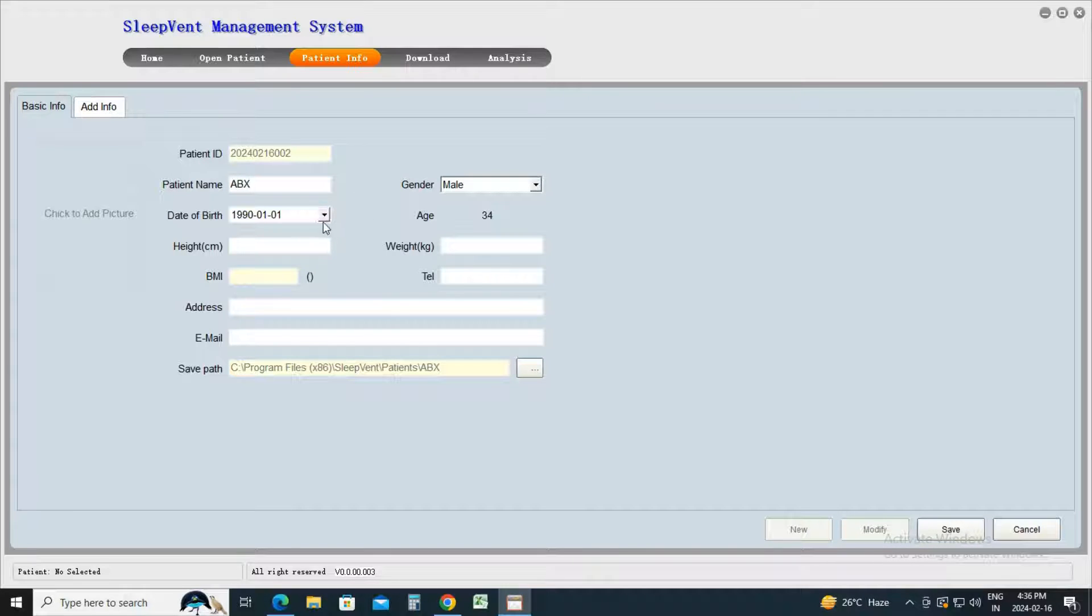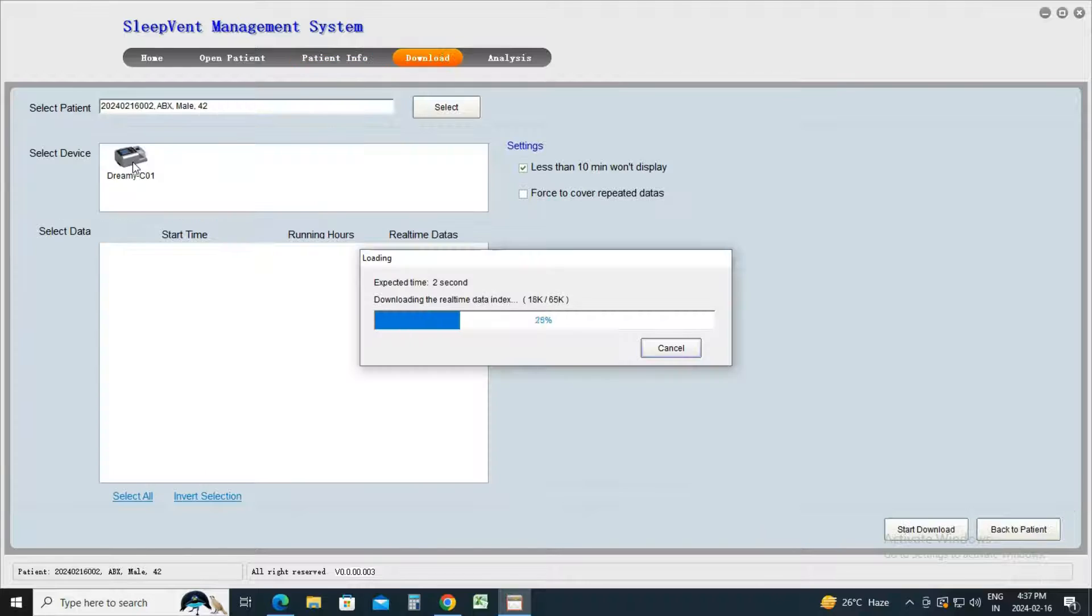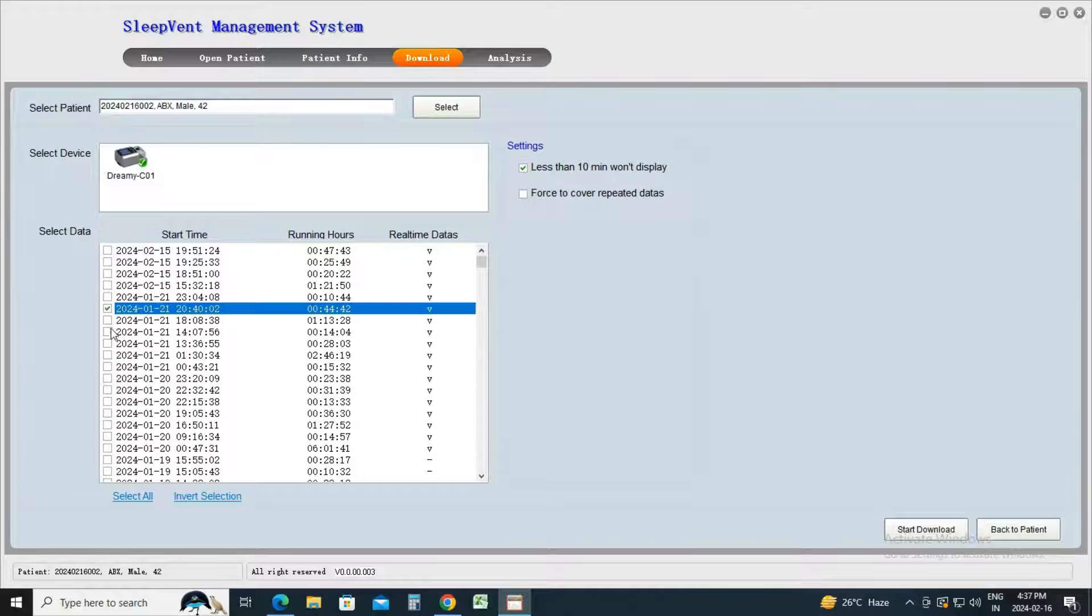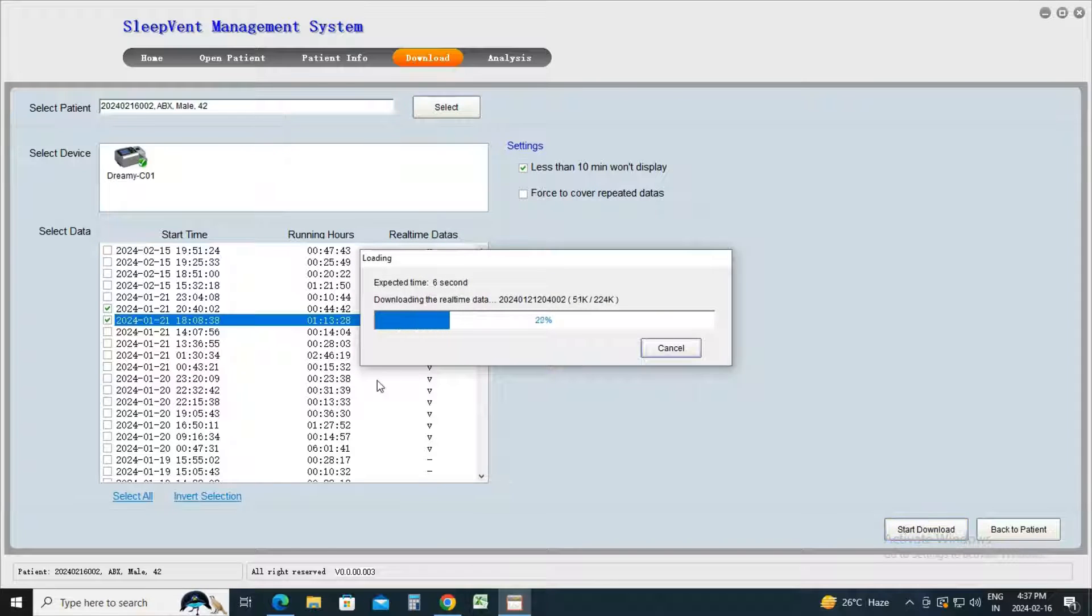After adding patient information, proceed to the Download tab. Select the date for which you want to download the report. Choose the device and the desired date, then click on Download Data.